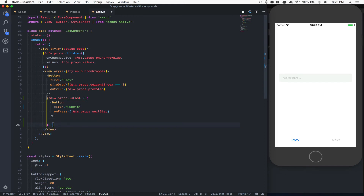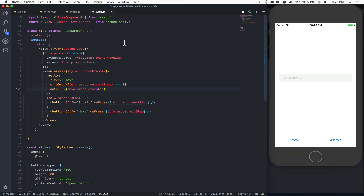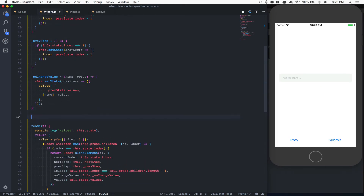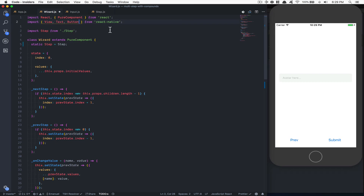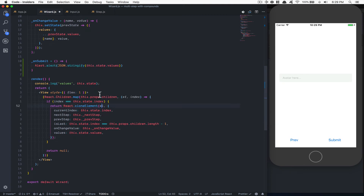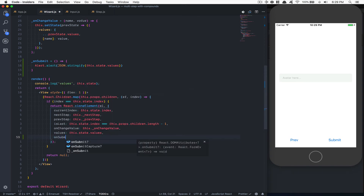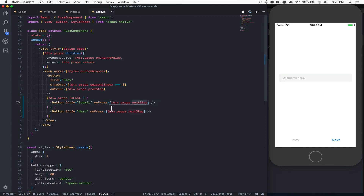When it's not the last step, it's going to show 'Next' as before. Now when I get to the last step I get 'Submit'. But right now the submit button just acts like next, so I'd like it to actually submit. Inside the wizard I can build a function called onSubmit. For the submit button, for now let's put an Alert from React Native — Alert.alert — and just JSON.stringify the state values. Then I can pass onSubmit down as a prop.